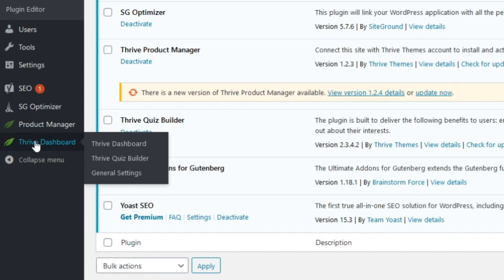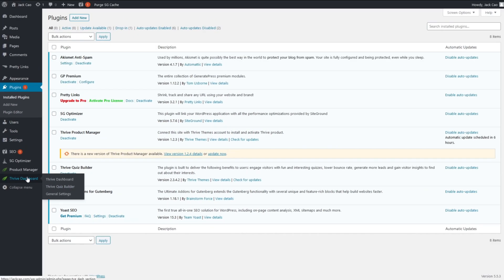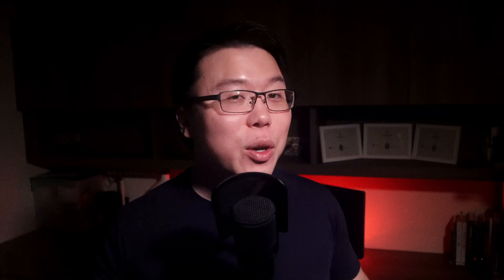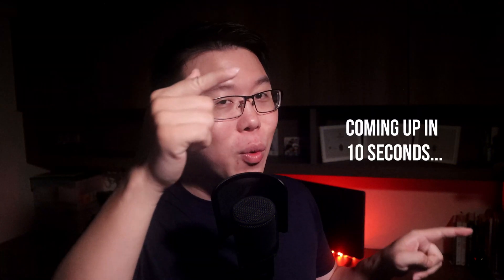And this should reflect over here as well. If you click on Thrive Dashboard, you'll see that Thrive Quiz Builder is installed. So if you're interested to learn more about how to easily set up a Thrive Quiz, then check out the video that is coming up on the right.